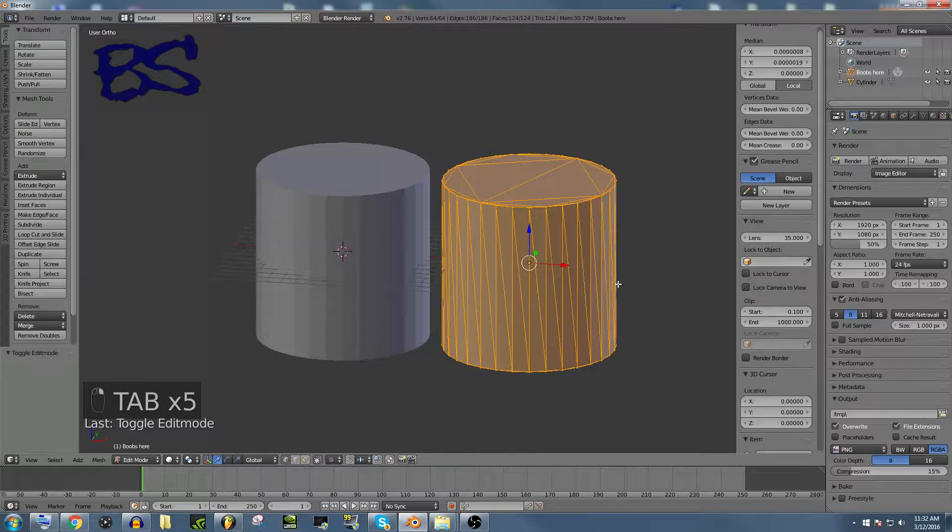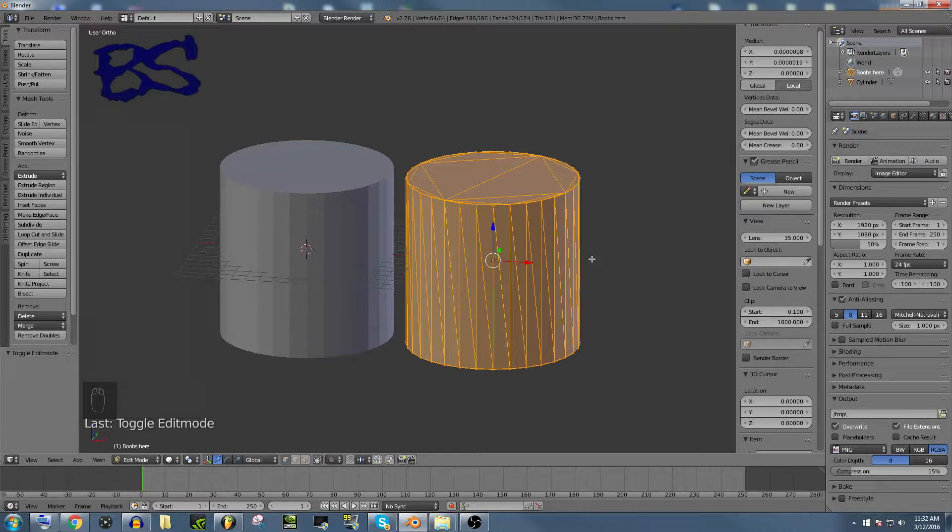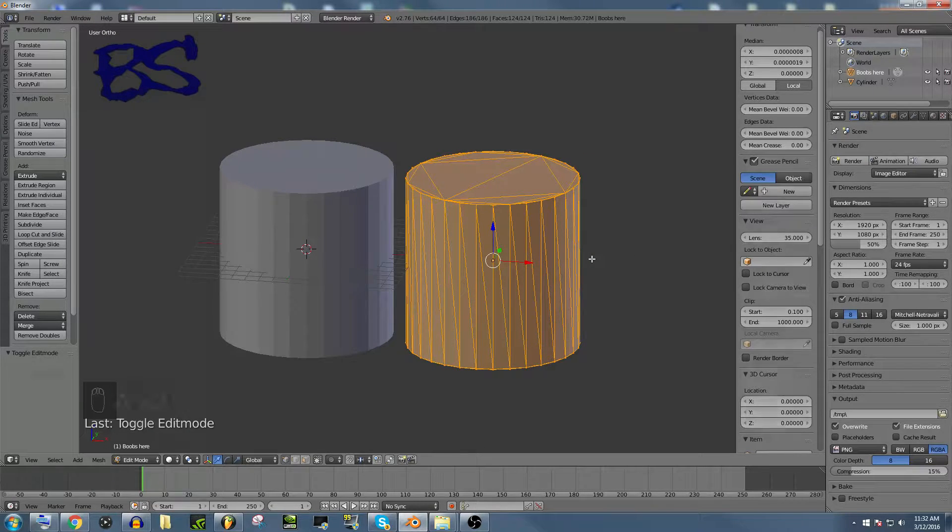Now this method isn't the only way of getting rid of all those nasty triangles, but it is one of the fastest that I have found.